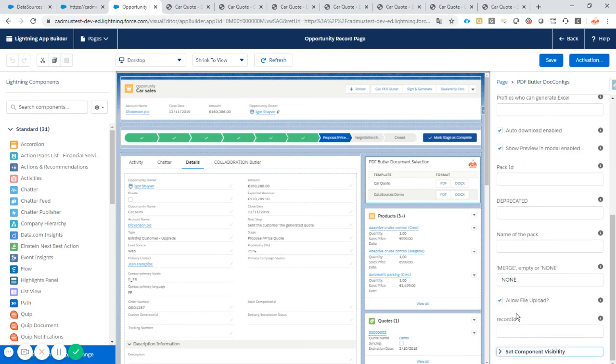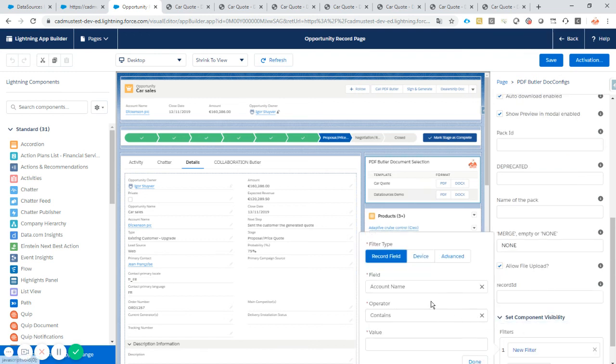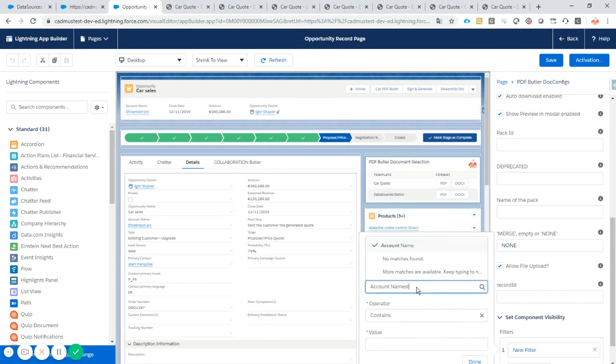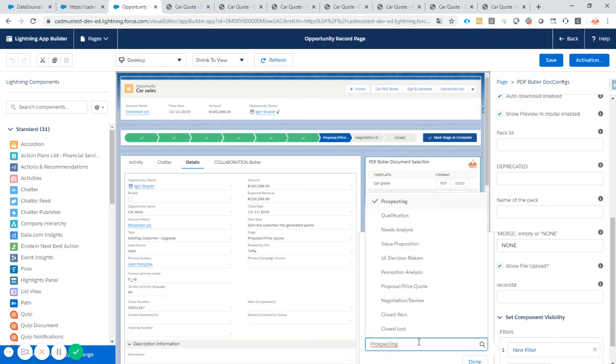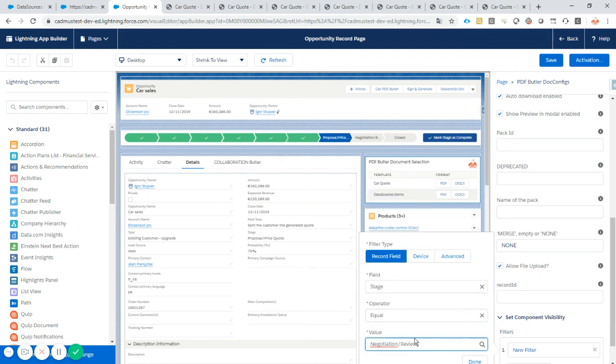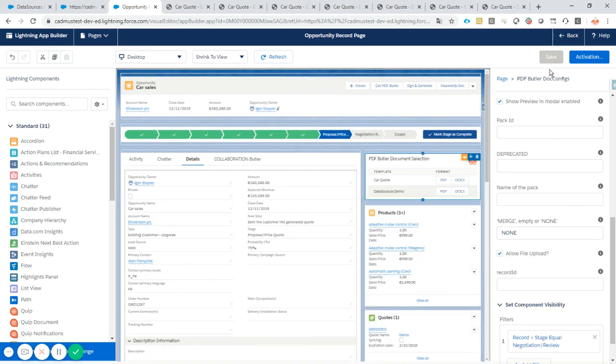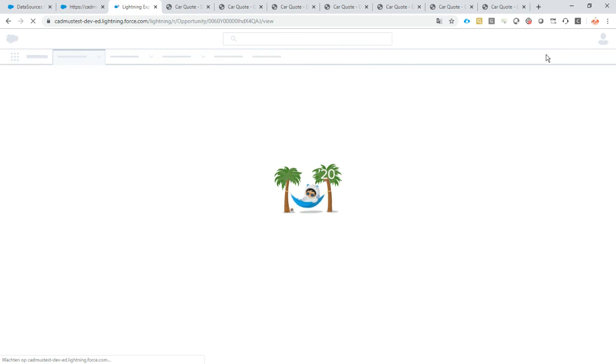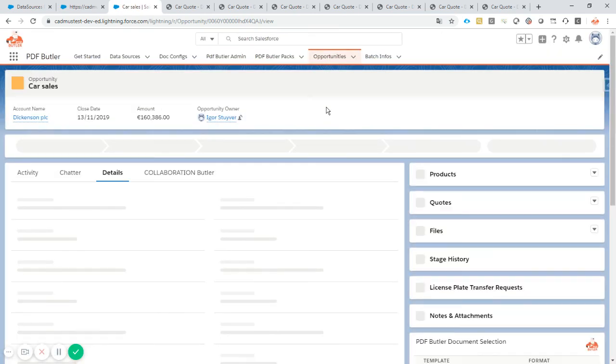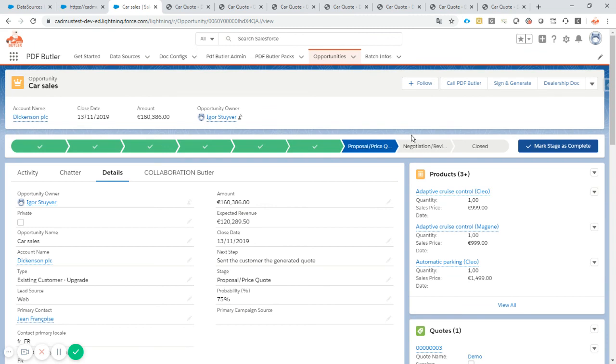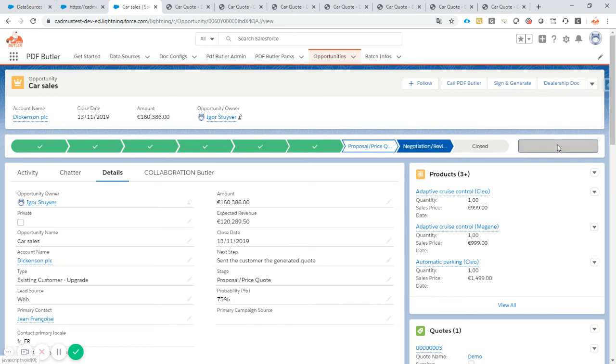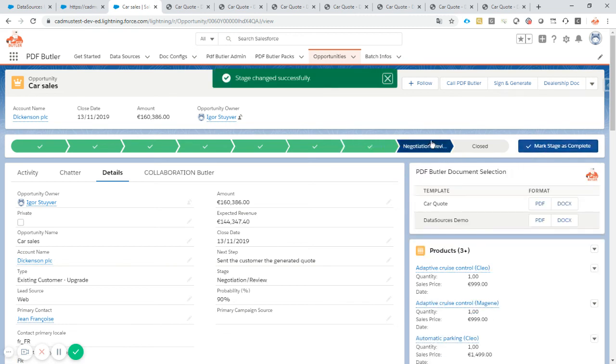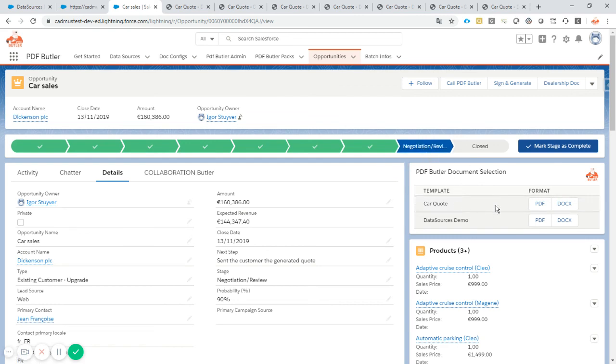And last but not least, if you want to set some visibility rules here, for instance, I only want to show this depending on the stage. And the stage has to be equal to negotiation review, for instance. Then I will save it and go back. And you will see that the component is not there. So what a lot of my customers do is actually add multiple components on this screen and dependent on where they are, which documents can be generated, should be generated, which actions can be taken, should be taken. So all of this stuff defines which button here or which lightning component here is shown. As you can see, only shown when it's negotiation review. Looks great. All is there.